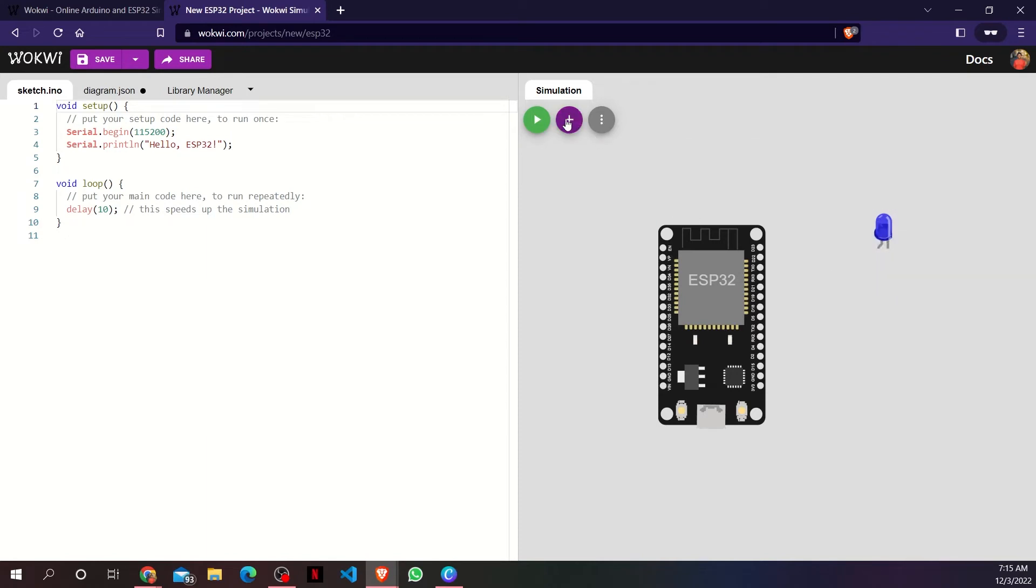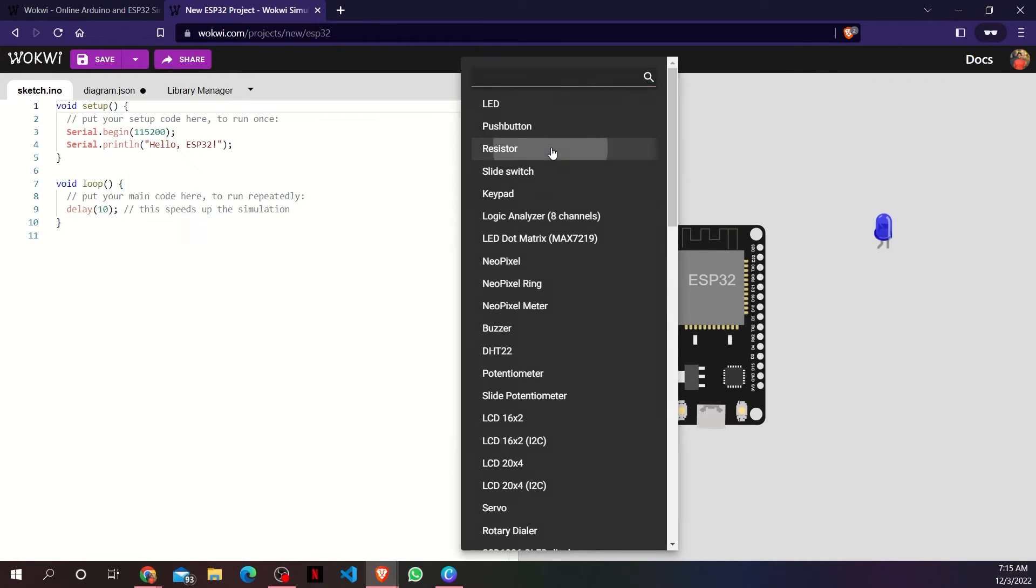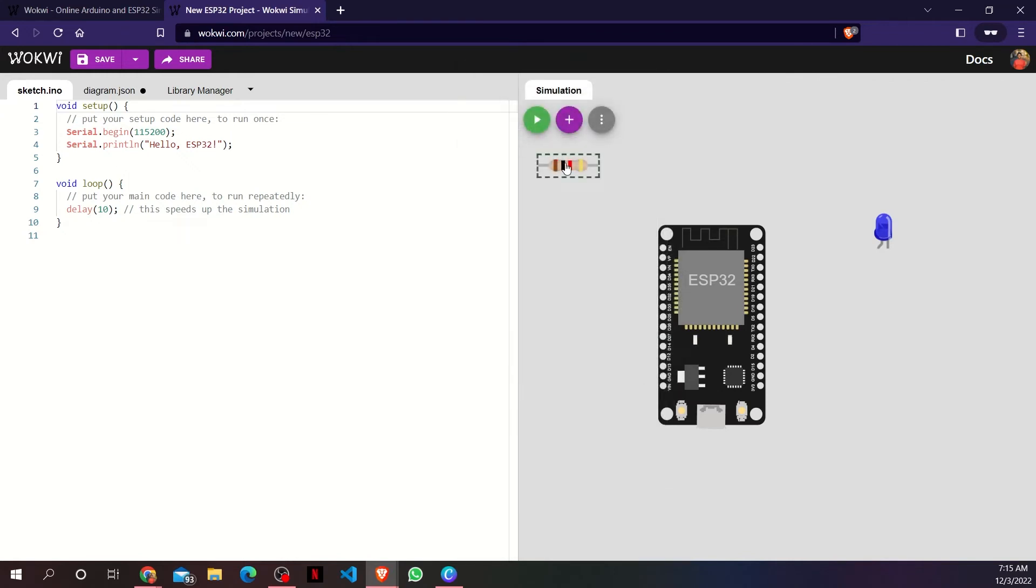Now, I will add a resistor. Unfortunately, Wokwi does not provide the functionality to change the resistance of the resistor on their platform.